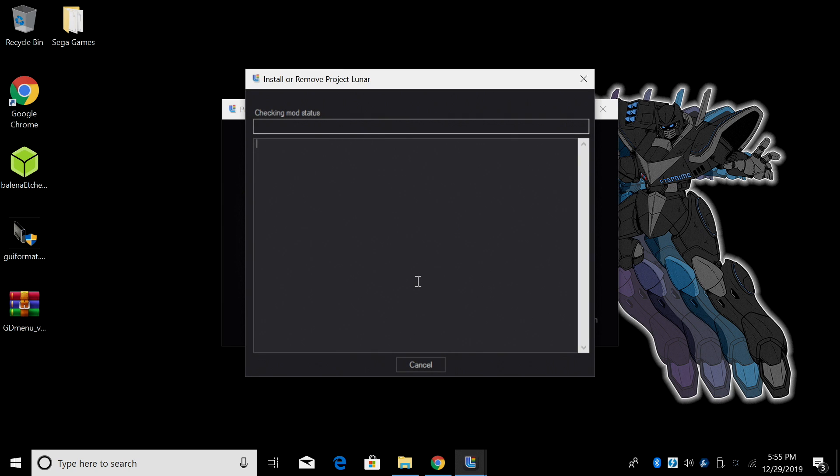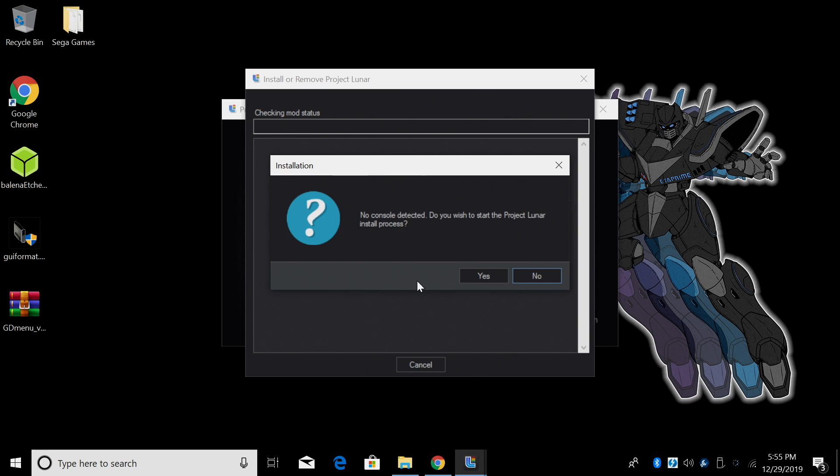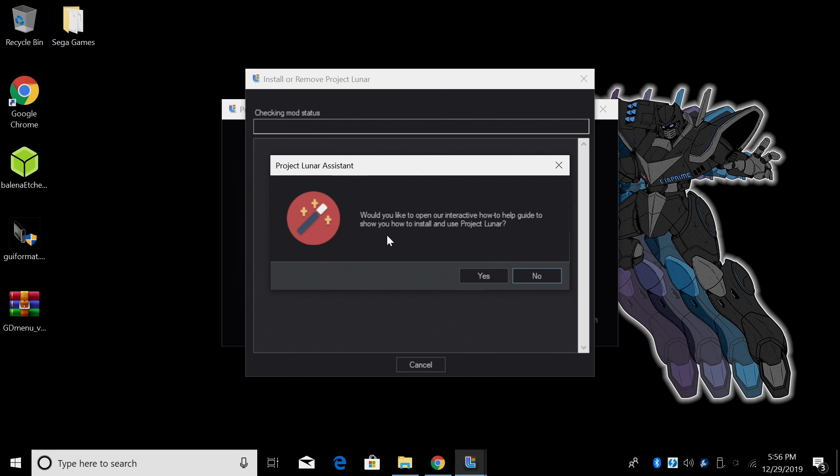Now it's gonna check the mod status. It might take a little while but I don't have my Genesis Mini plugged into my PC just yet. I'm gonna give this time to prompt me. So it's not detecting my console. Do I wish to start the Project Lunar install process? Yes. This option is amazing and if it's your first time doing it I recommend clicking yes here. This is gonna walk us through how to get our Genesis Mini connected to the PC correctly.